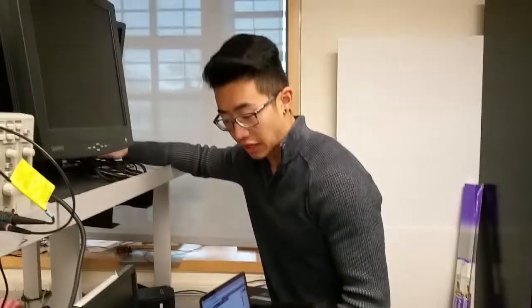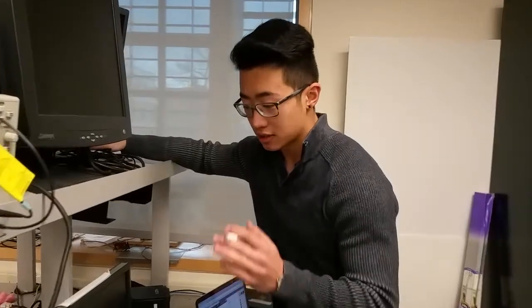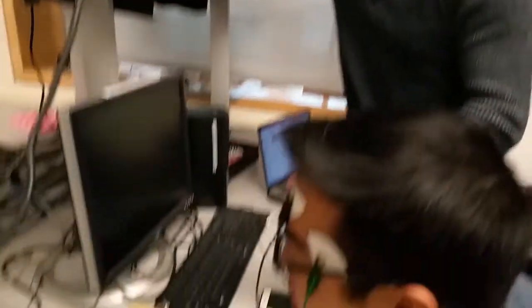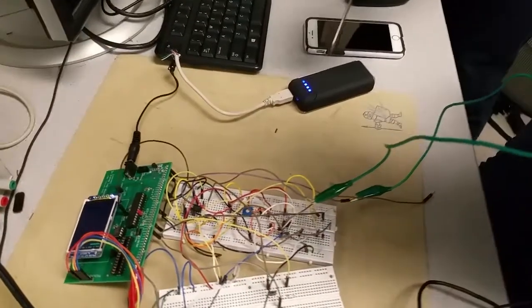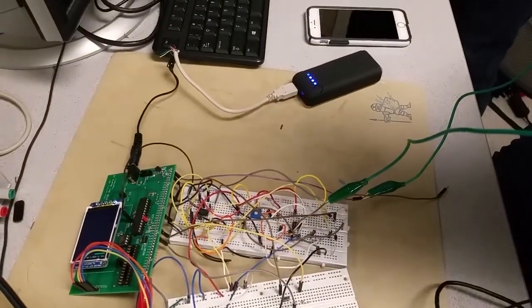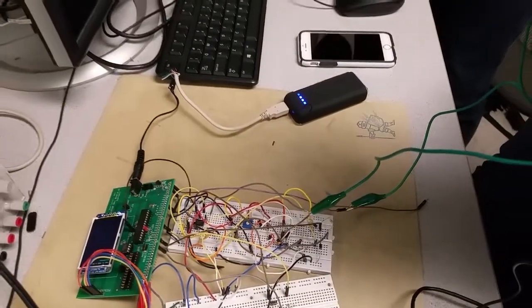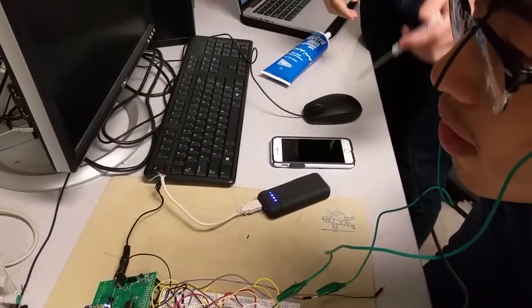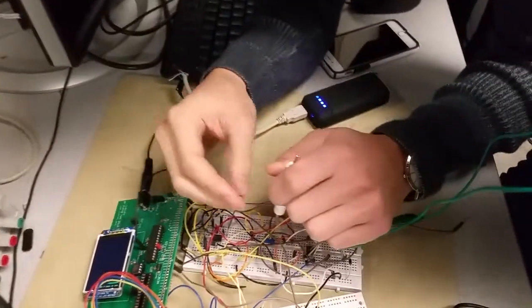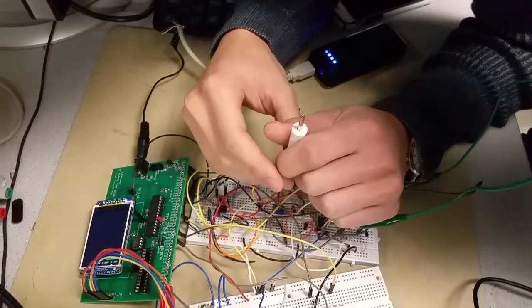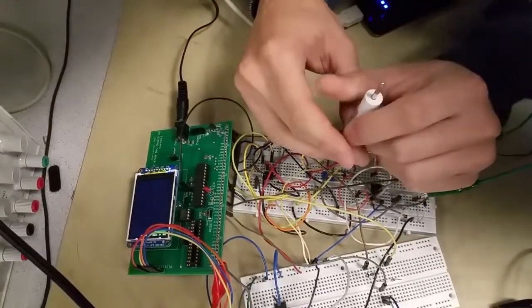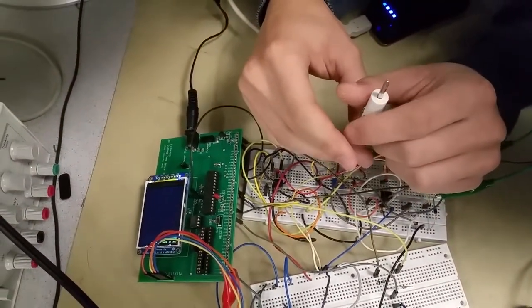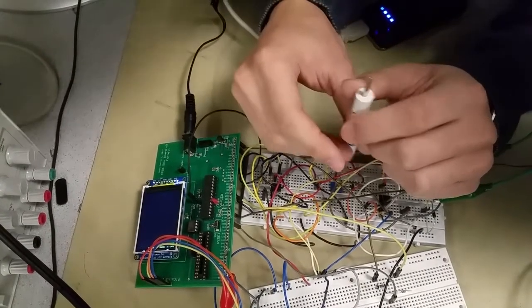Now the first thing we need to do is calibrate the game. Alex is going to stay looking in the middle and I'm going to use this Trimpot potentiometer to calibrate an ADC value that's around in the middle of what's desired. I'm looking to get an ADC value that's around 512, which is half of 1023.